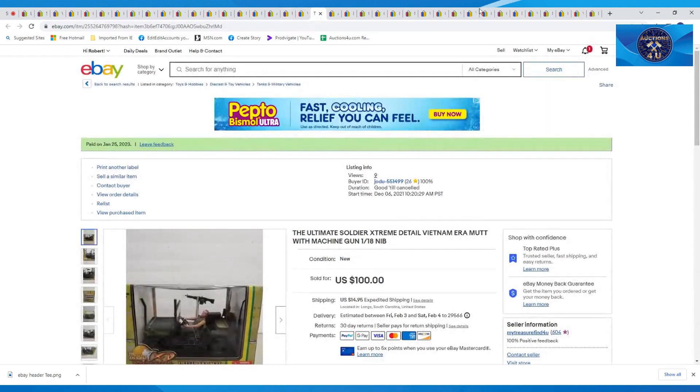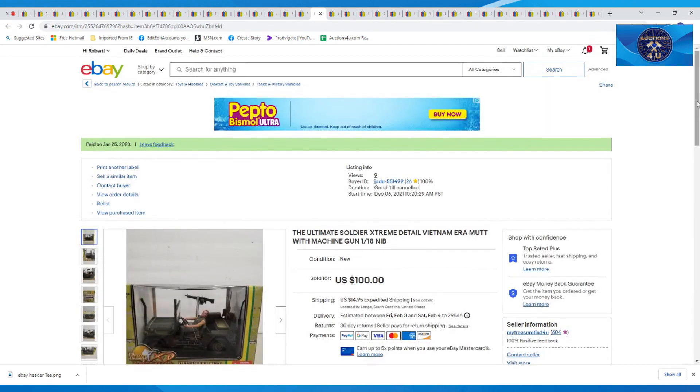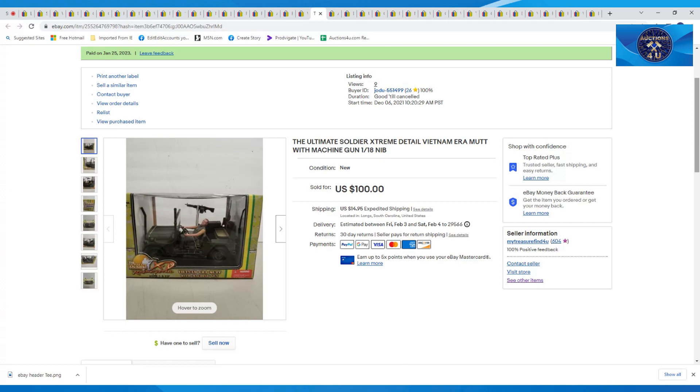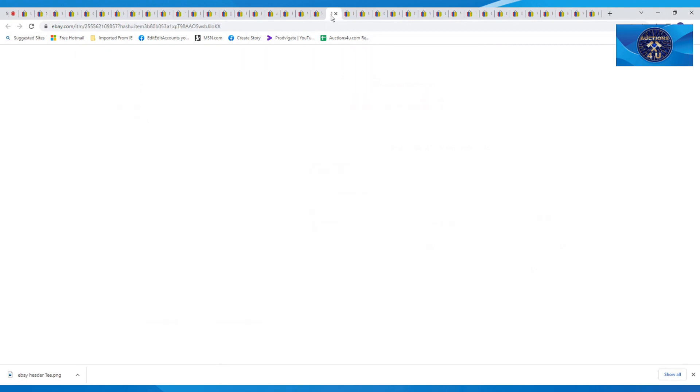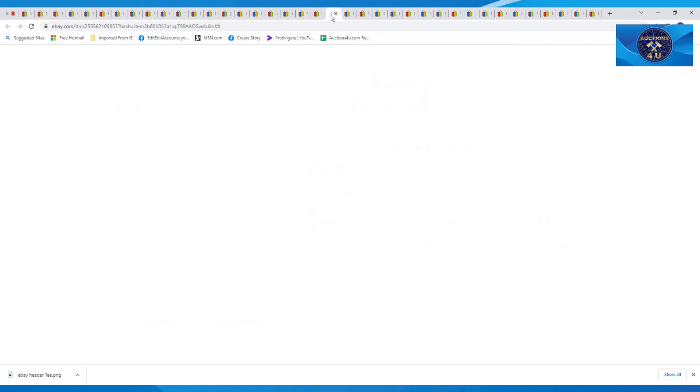This one here, I took a best offer of $100. I believe we've had this up for a little while. I had it for like $149 or $139. Dropped the price and then I took a best offer for $100 on this plus $14.95 in shipping on the Ultimate Soldier Extreme Vietnam era mutt with machine gun, 1:18 scale. And this was new in box.